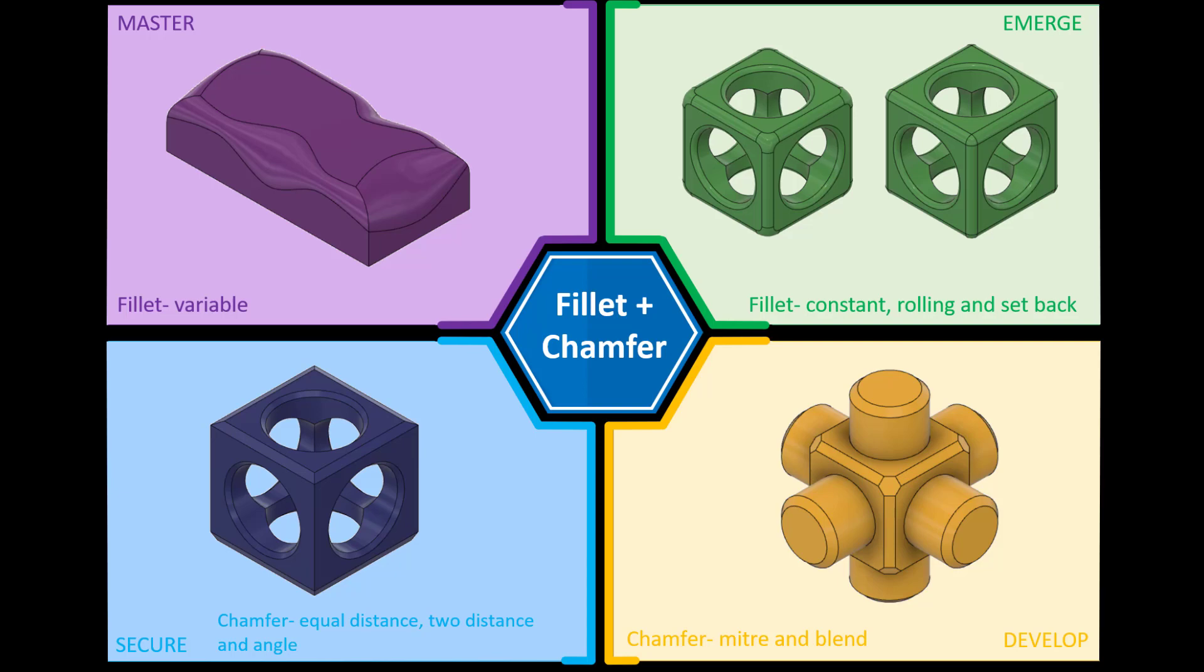Hi and welcome to this Fusion 360 tutorial. Today we're going to look at the final challenge within the fillet and chamfer tutorials and that is how to add a fillet or a variable fillet to an edge. So if you require any of the files, the completed models, please check the link in the description below and we'll jump straight into Fusion and have a go.